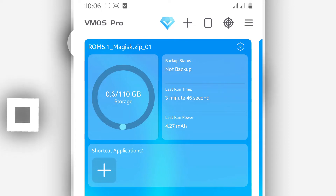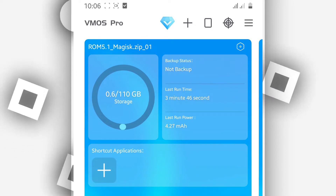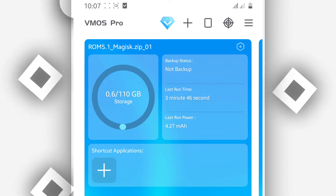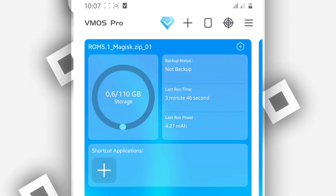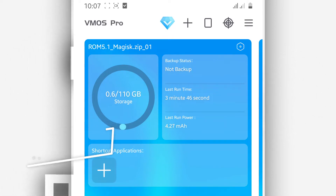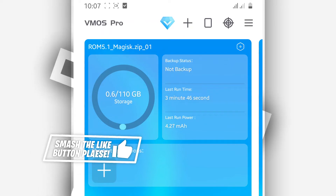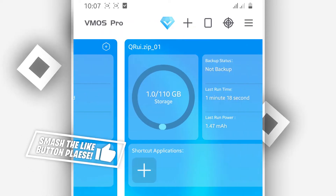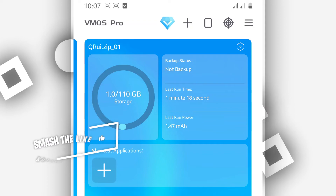Once you have Vimus Pro installed on your phone, you also need to download the ROM. I'm going to be dropping the link for the ROM in the description of this video. Once you have the ROM file on your Android device, you're going to add it to Vimus Pro.